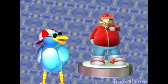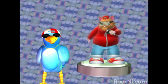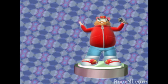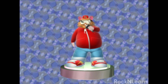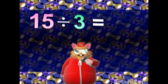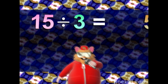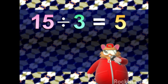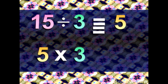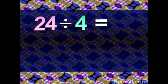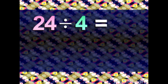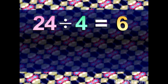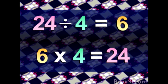Let's look at some more examples of how division is related to multiplication. DJ Doc Rock, why don't you help us out? No problem. Can we have a beat? Listen: 15 divided by 3 is 5, because 5 times 3 is 15. 24 divided by 4 is 6, because 6 times 4 is 24.